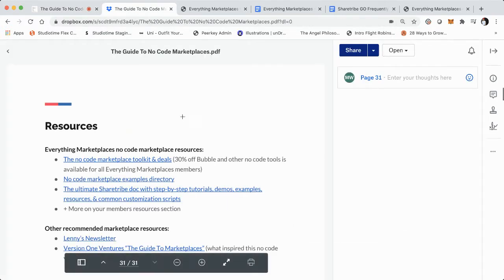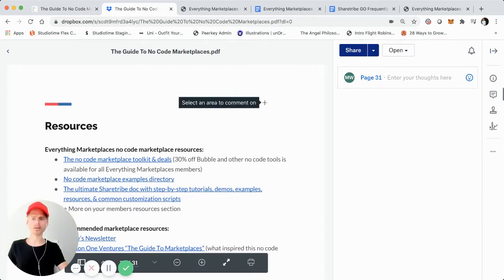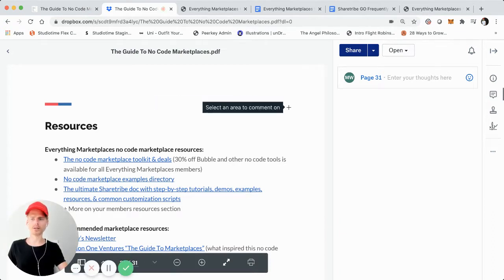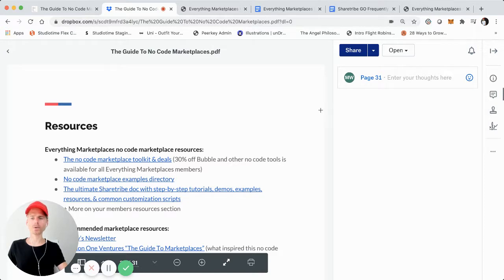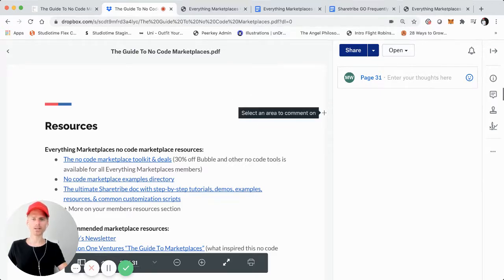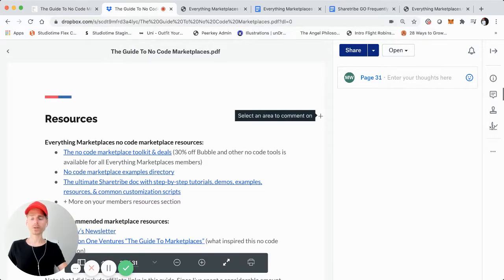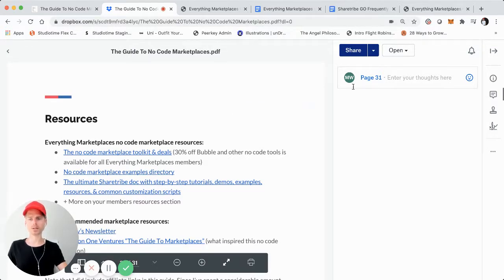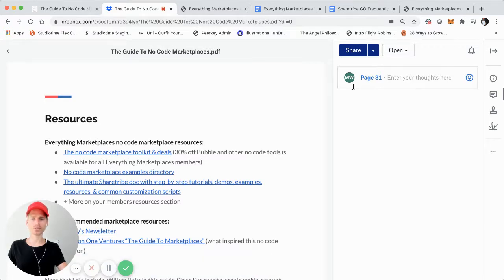So we'll jump back over here to the actual guide that you'll get once you enter your email. We're on page 31 right here, and what I wanted to do was just kind of cover some of the resources, and also mention some of the other bonus resources that you might not have seen in the guide, and I'll just do a quick walkthrough on that.